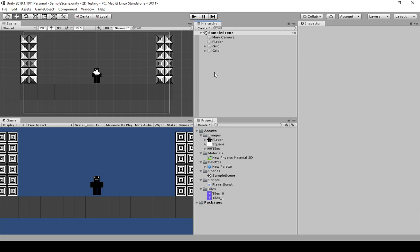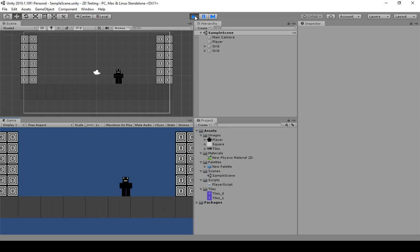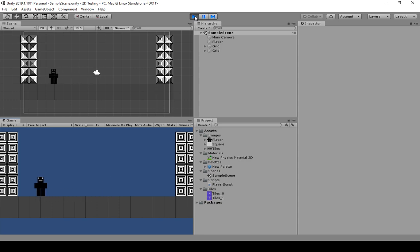In this video, we're going to talk about camera follow and update methods. You may have noticed, if you play based on the previous videos, we could move around with WASD or our arrow keys. But if we move to the side, we eventually just stop wherever the camera was — we couldn't move beyond our walls. So, if we want a much larger level, we need to do something called camera follow.